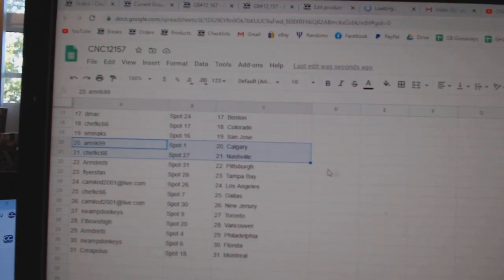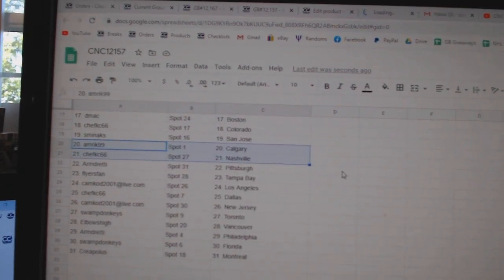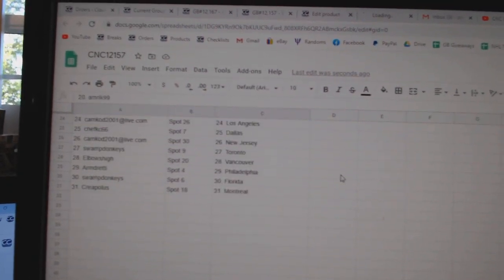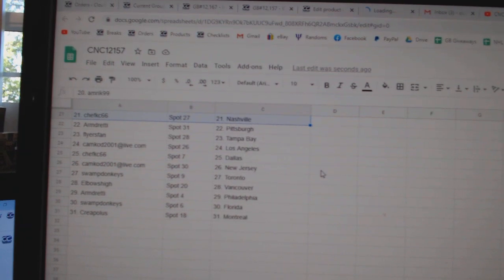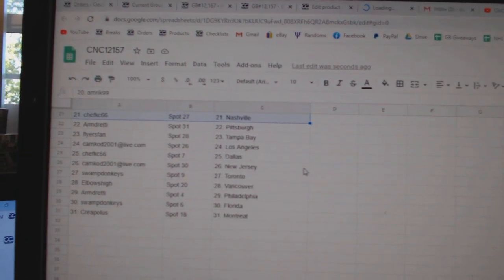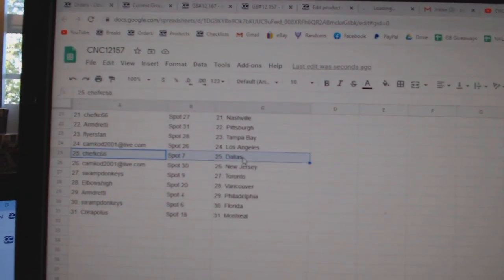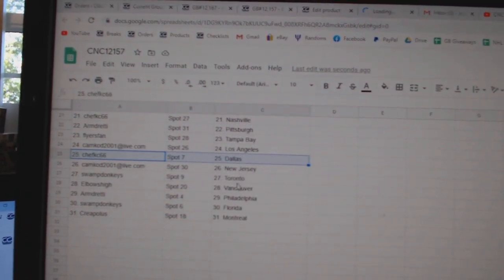Sminnock, San Jose. Amarick, Calgary. Chef Nashville. Armdready, Pittsburgh. Flyerspan, Tampa. CamCod, LA. Chef KC, Dallas.